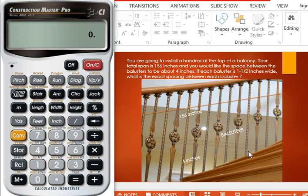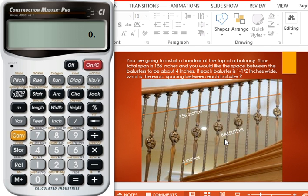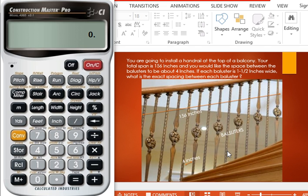That is, the space between these two balusters is going to be four inches. If each baluster is one and a half inch wide, that is the width of this baluster is one and a half inch, what is the exact spacing between each baluster? We're going to find the exact spacing keeping in reference the total space that we have is 156 inches.